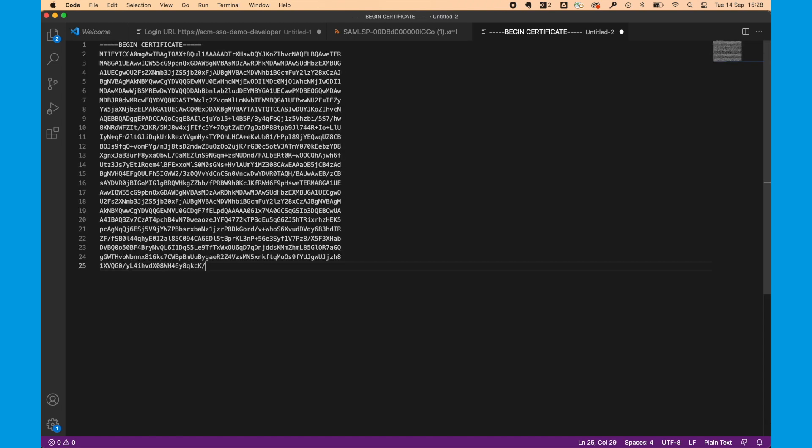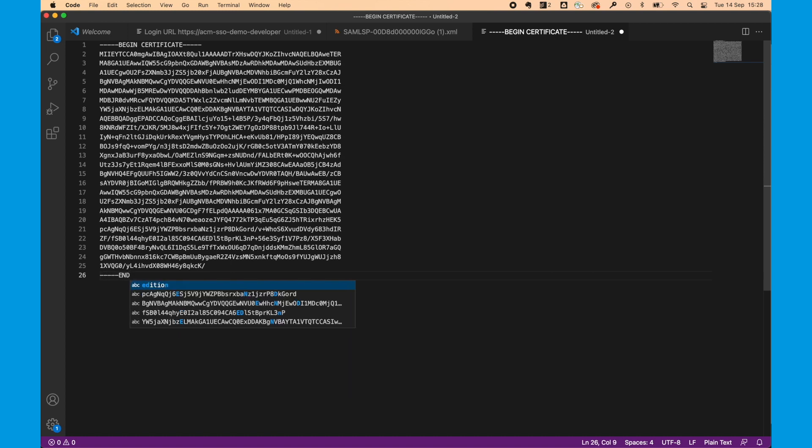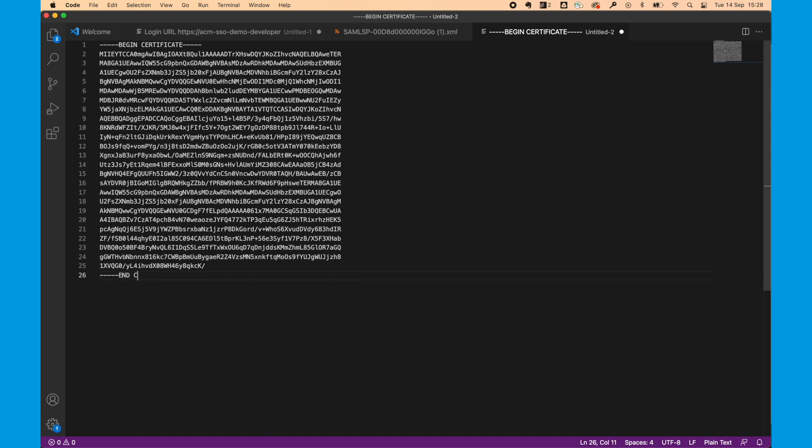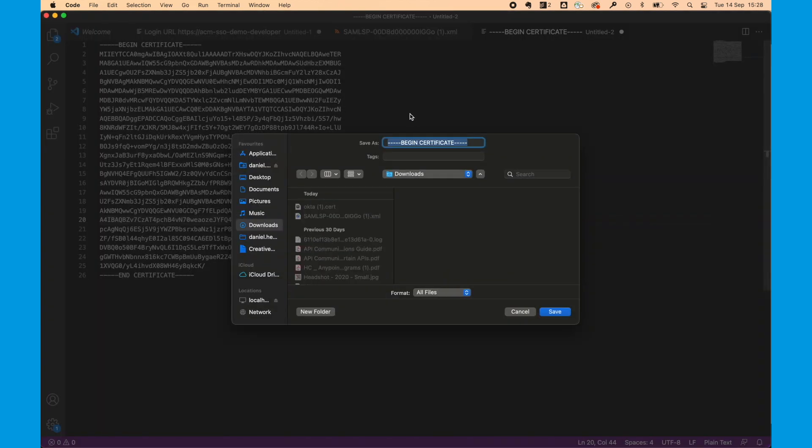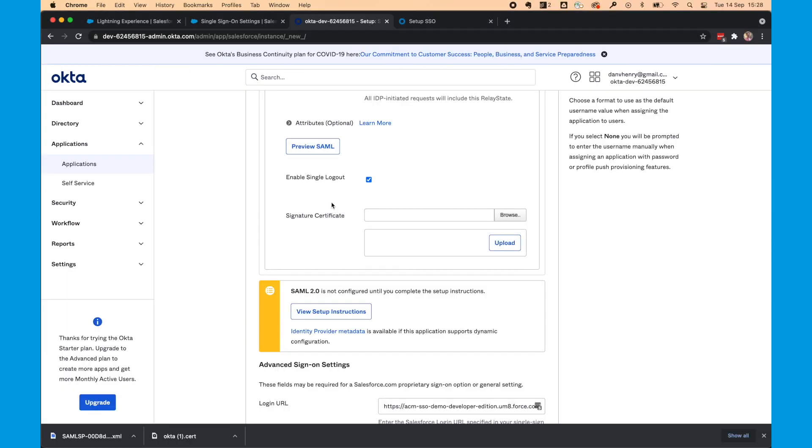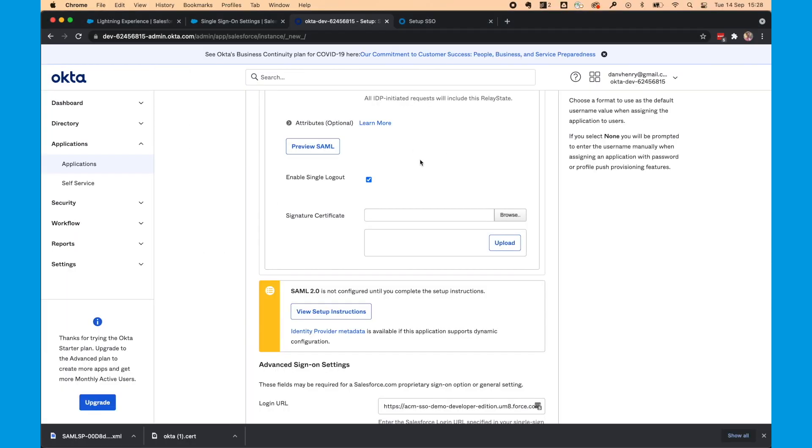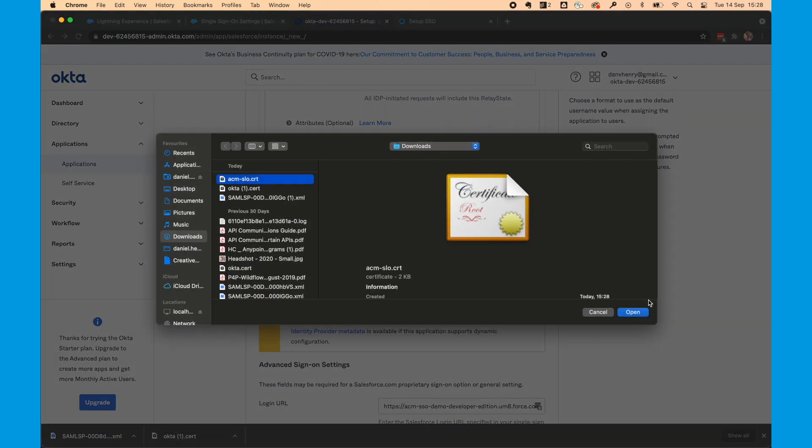We'll then paste and then finish with End Certificate. Again, with five hyphens on each side. We can then save this. I'll call it acm-slo.crt. And then we're going to browse for that, select it and open.